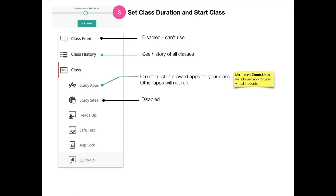Study sites is disabled because it interferes with the content filter, but you can still set some study sites that students can access through their Manager app by clicking on My Sites. They'll see any study sites that you have put in there, and they can still open them — they're just not limited to those sites.